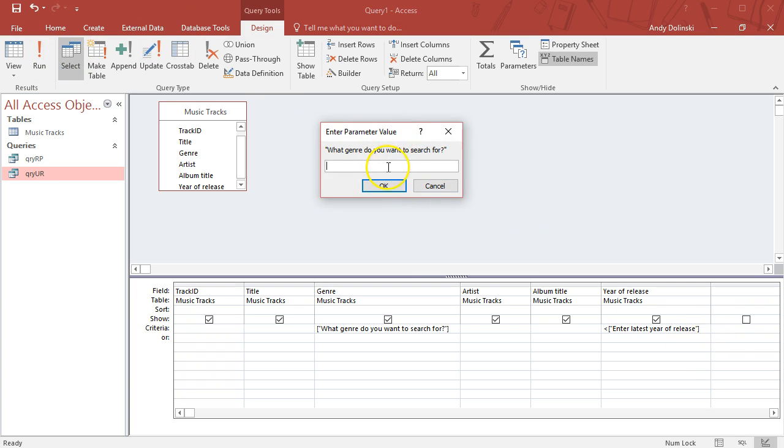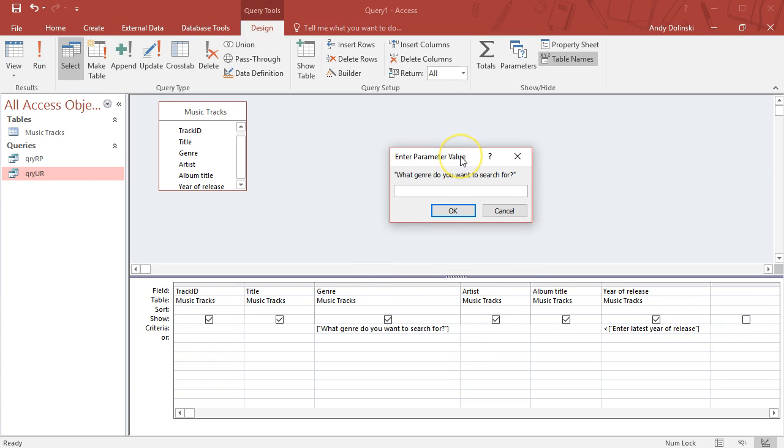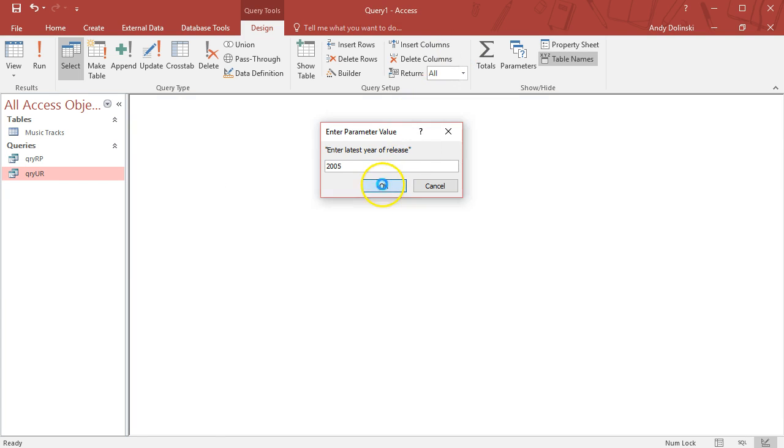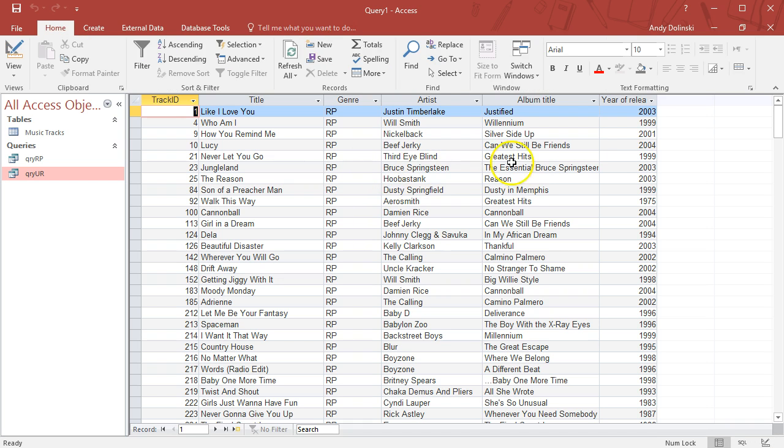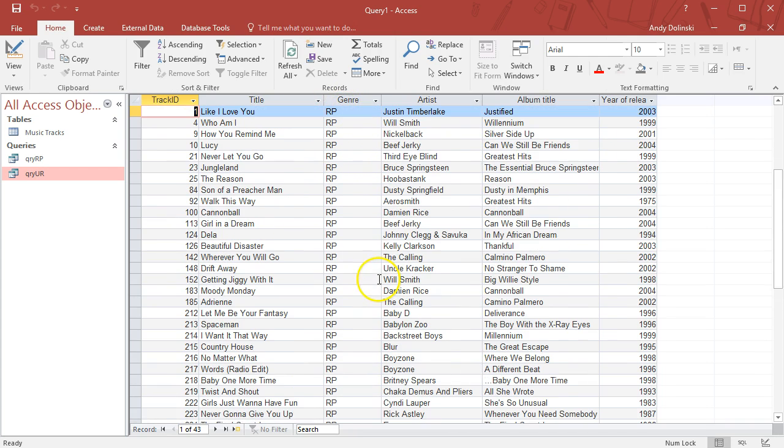It says "What genre do you want to search for?" I'm going to search for rock-pop. It says "Enter the latest year of release." Let's do 2005. Click OK.